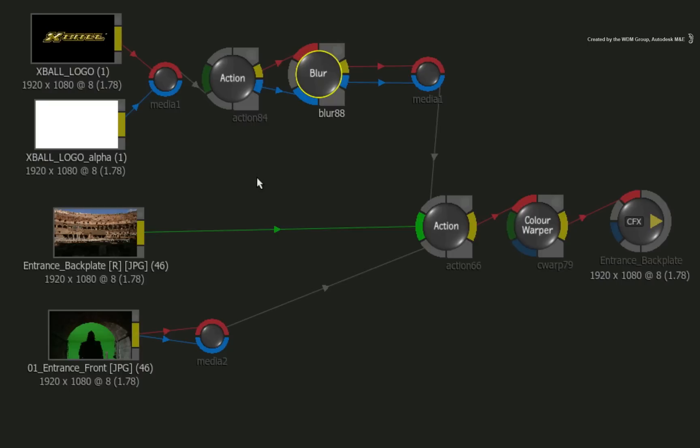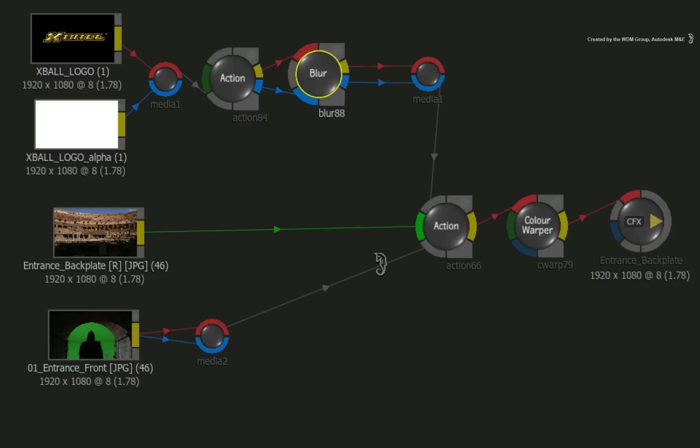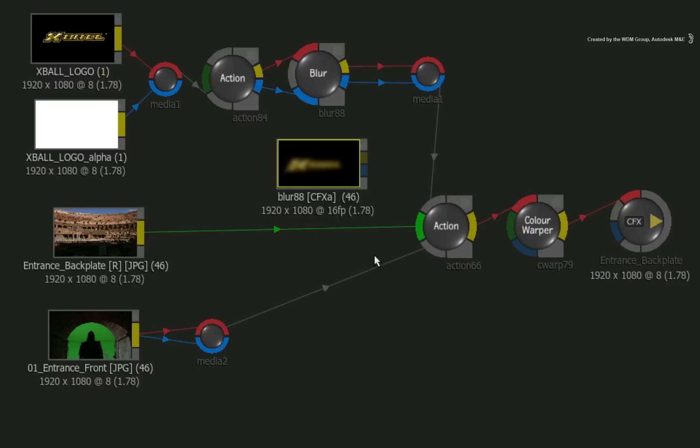These updates will delete the original rendered frames because now they don't match your changes. But if you want to cache this section again, simply create the CFX clip and render it.